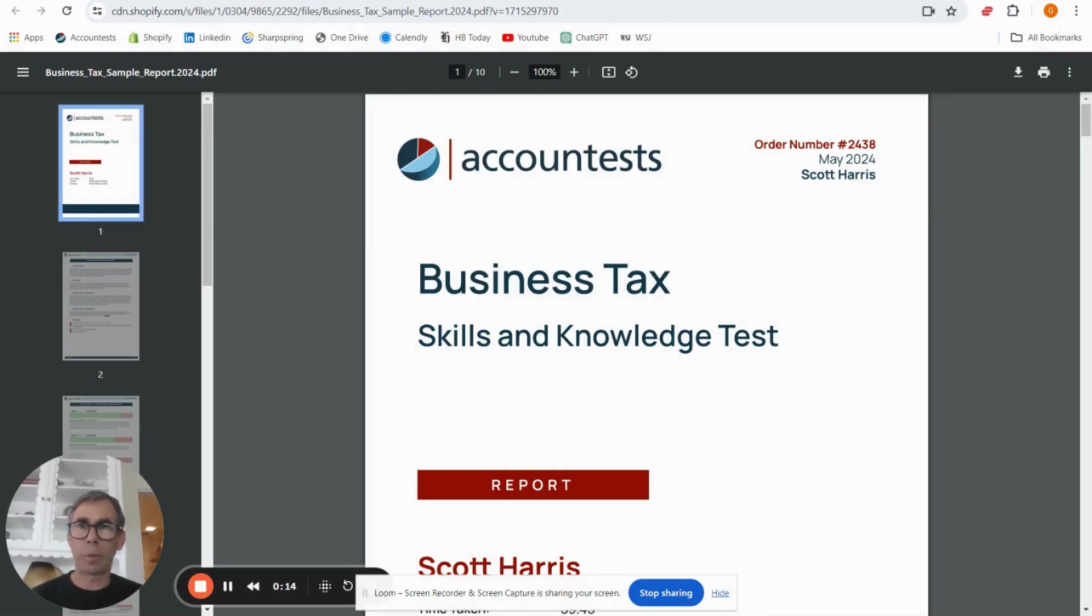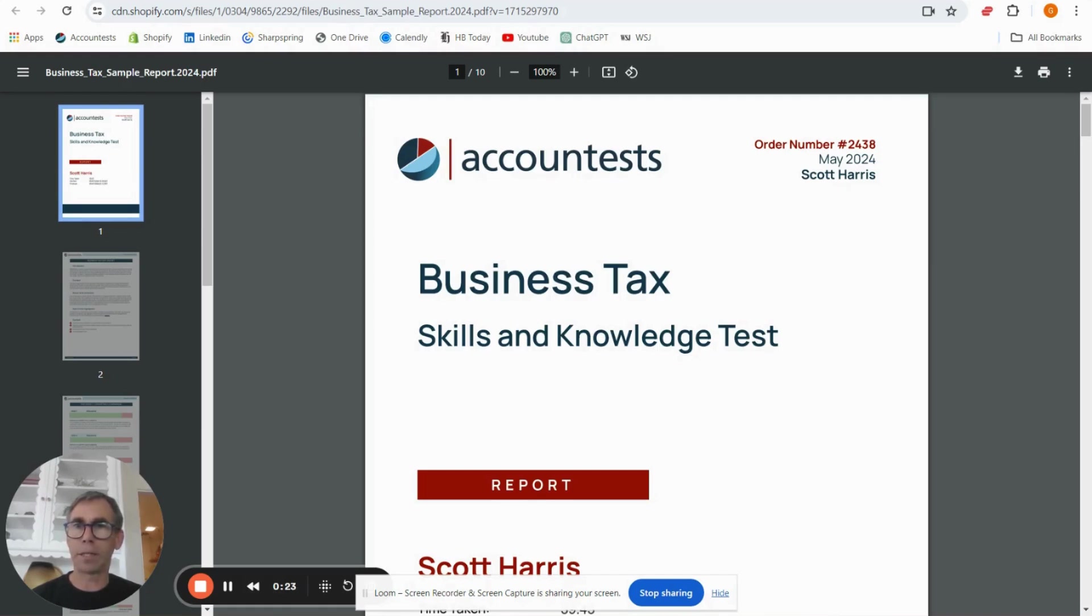Hi, my name is Giles Pearson. I am the CEO and co-founder of Account Tests and the purpose of this video is to help you interpret the business tax test report.